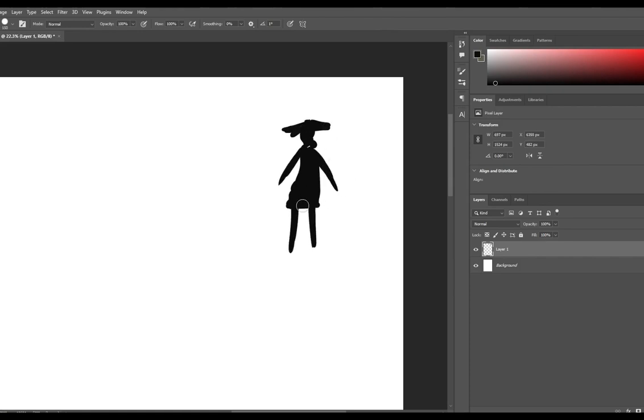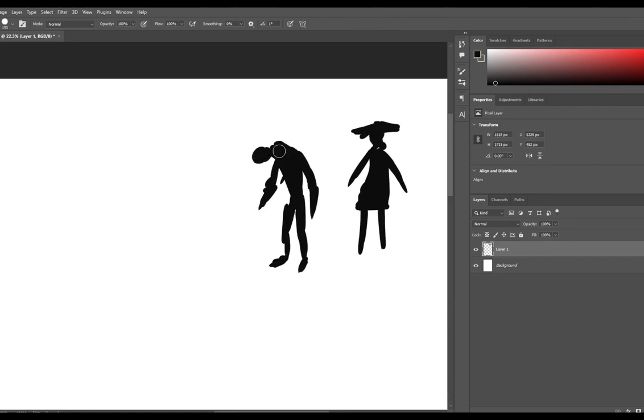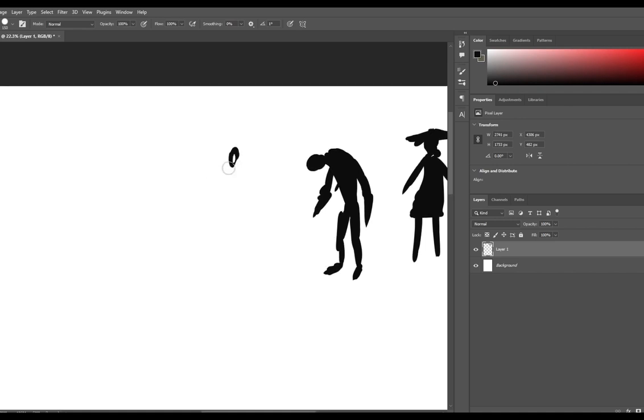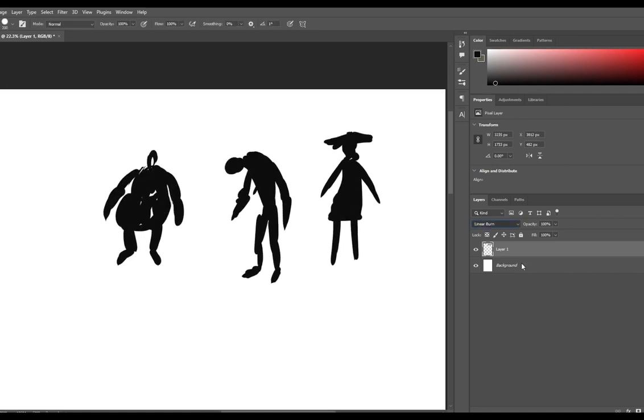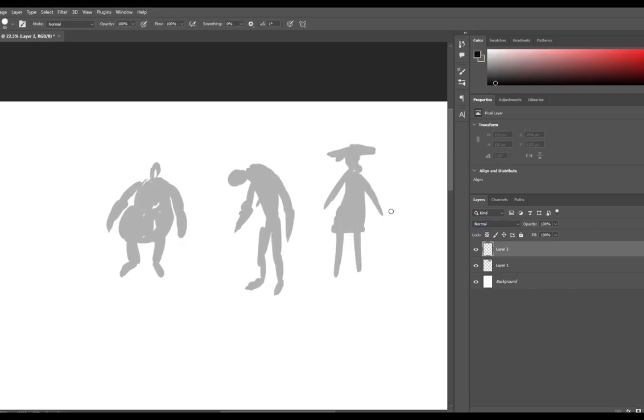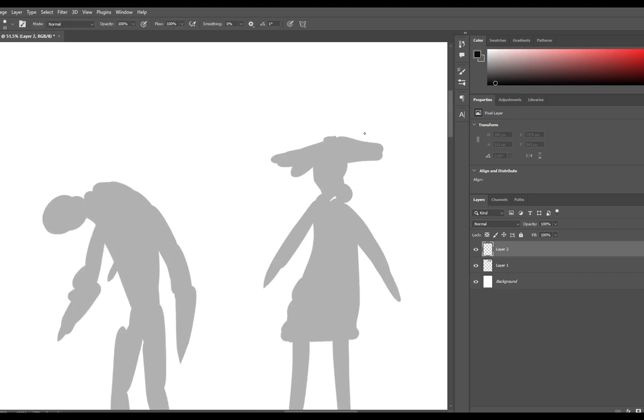First, I started experimenting with the silhouette of the character to make sure that the shape is readable. I had some references that I got my idea from, but I wanted to test more shapes.